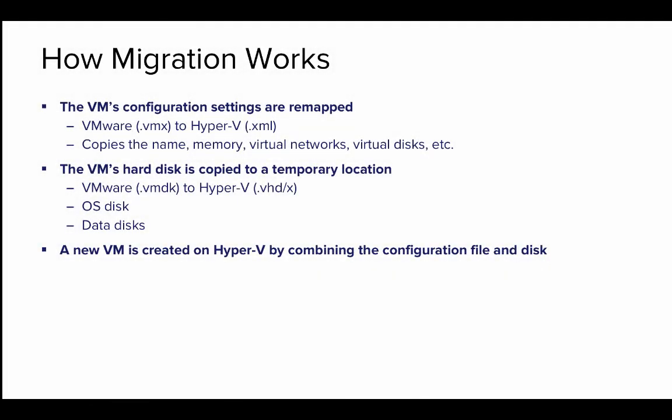Let's take a quick look at how the migration works. There's really three simple steps here. First, the VM's configuration settings are remapped, essentially taking the VMware settings and mapping them over to Hyper-V. So if you had a 2GB virtual machine in VMware, we would copy that same 2GB memory setting over to Hyper-V.